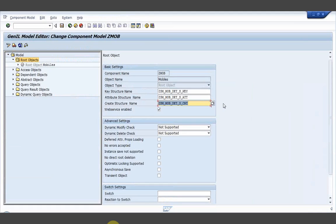Any doubts on the key structure, attribute structure, and create structure? Devendra asks why the create structure does not have a mandatory field. That is my organization's wish. In real time, the create structure is something like — when I want to create an entry, what are all the mandatory fields I need to fill? It's not just the key fields that are mandatory in the create structure. Apart from the key fields, you can have additional required fields — for example, a credit rating.